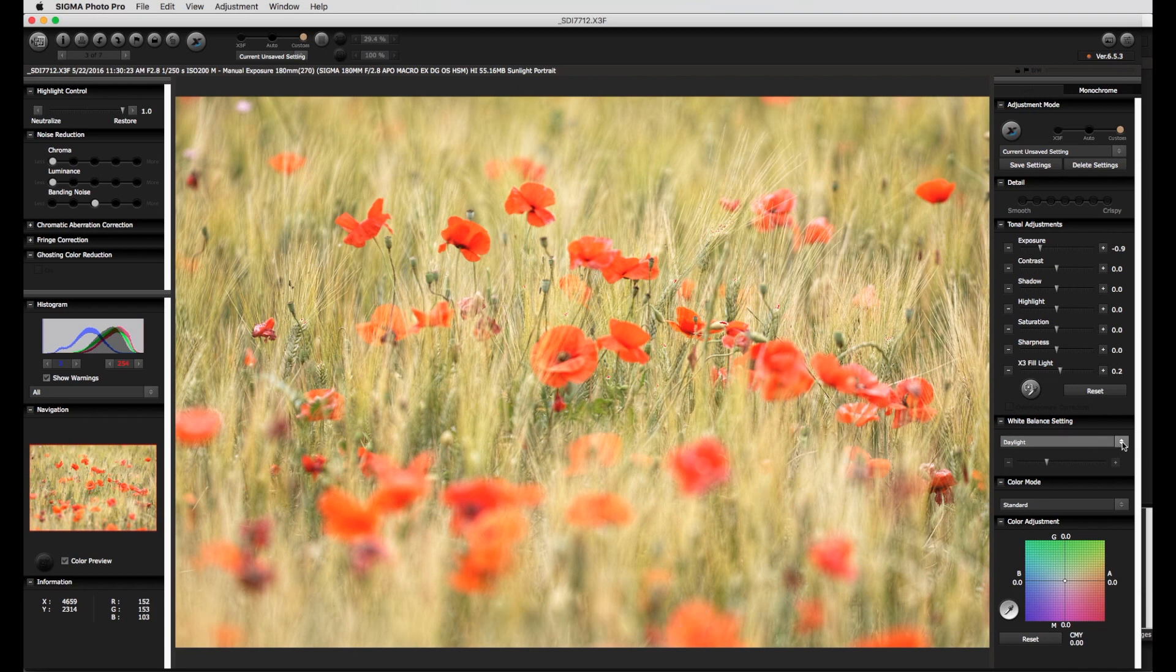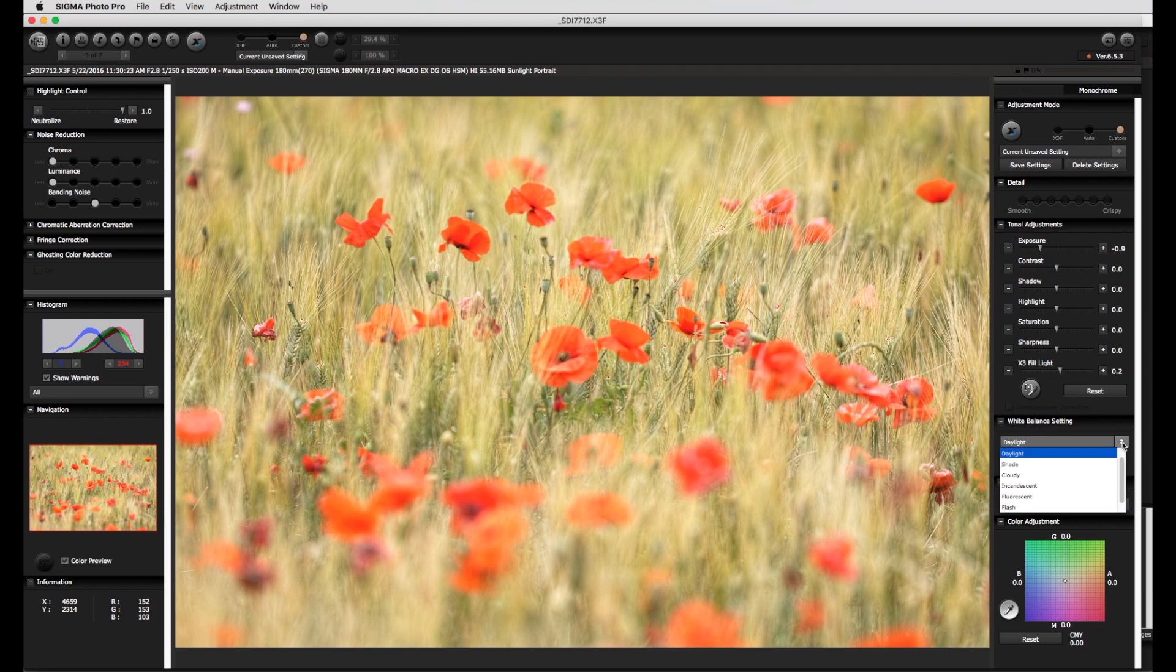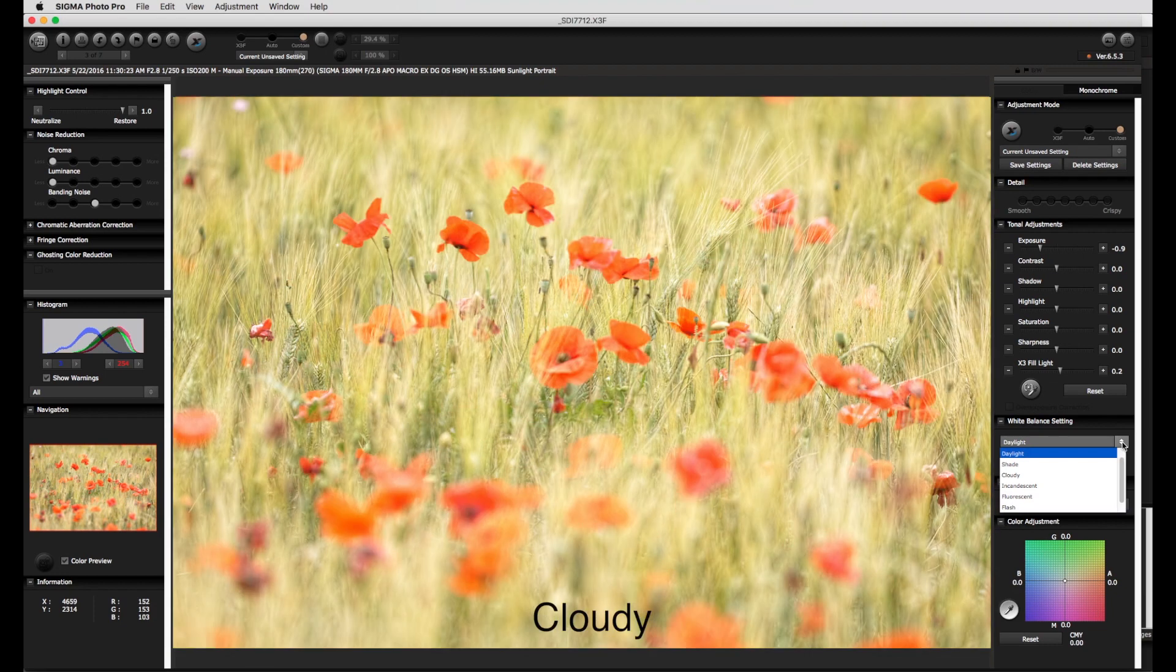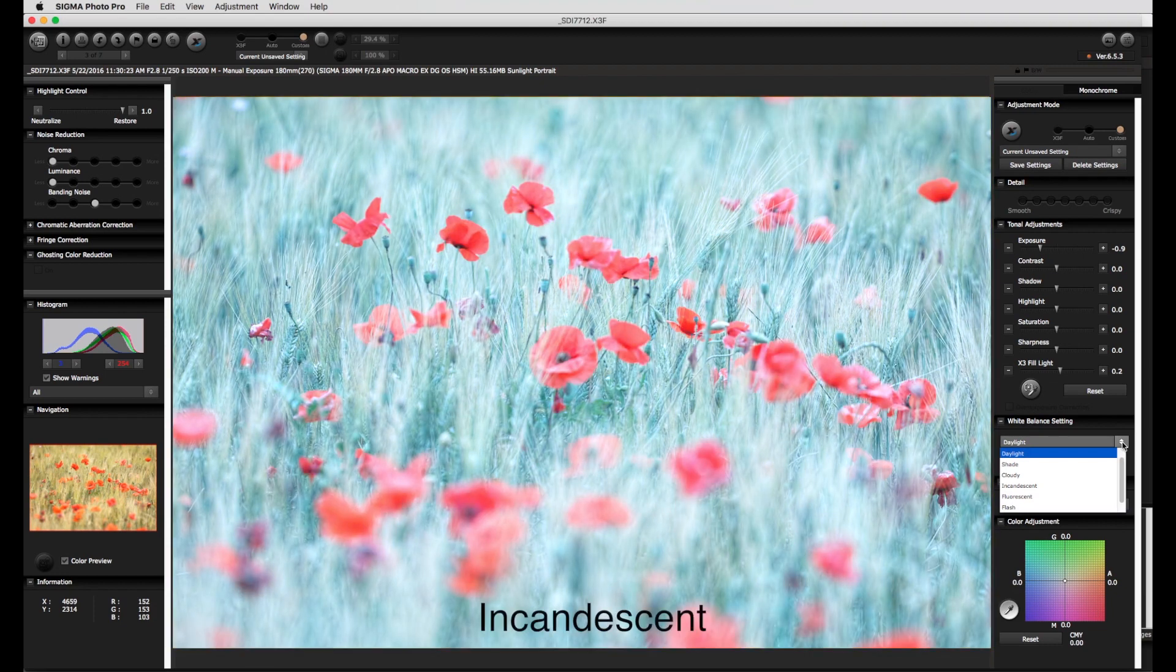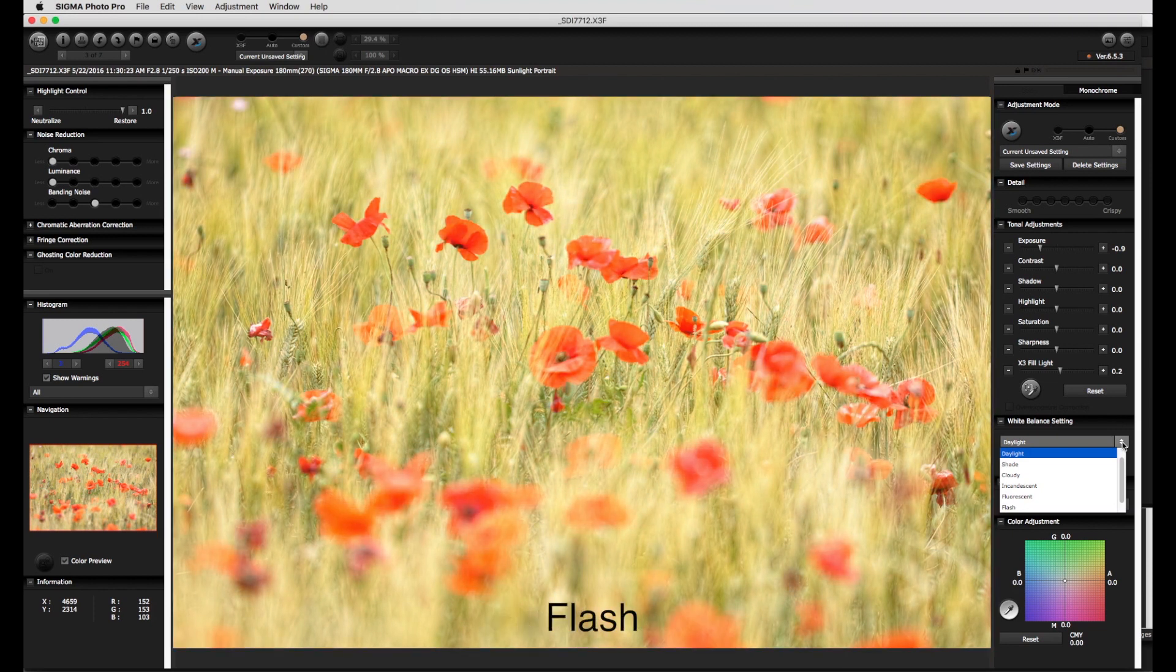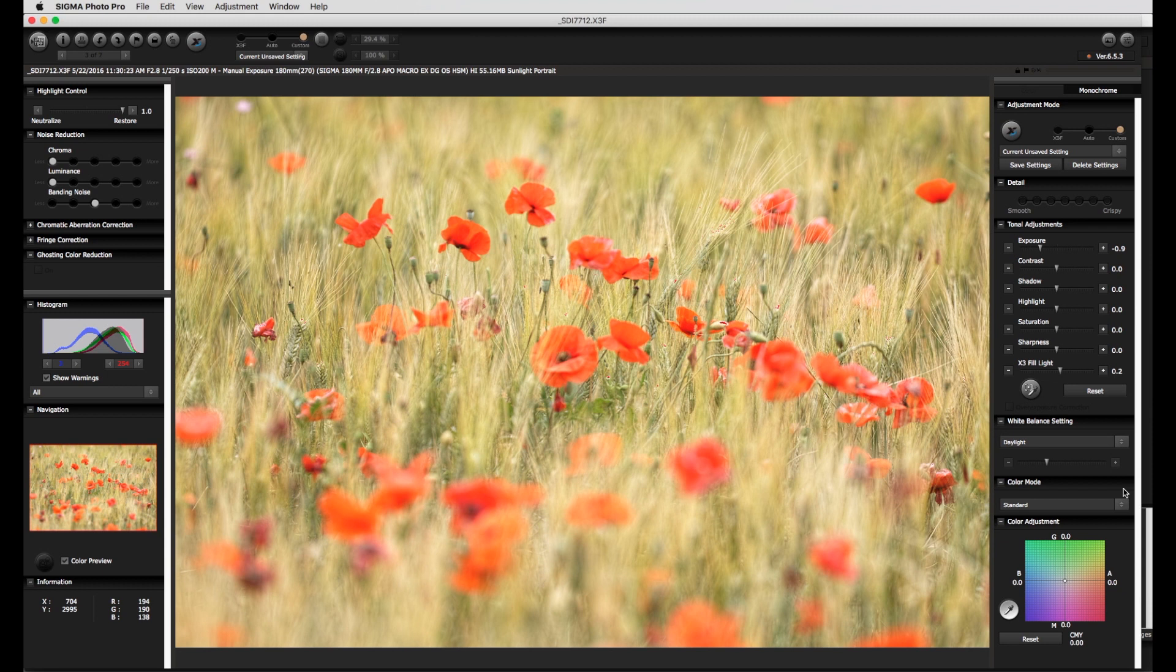Next up: white balance setting and color mode. For most pictures except for those taken under exceptional lighting conditions, daylight is a good start point for the white balance. Alternatives are shade, cloudy, incandescent, fluorescent, flash, and original which adopts the setting from the camera. The color mode can be set initially to standard.